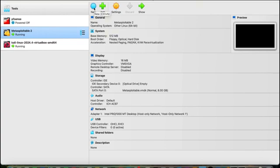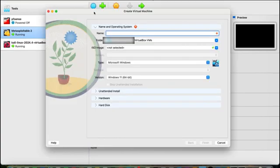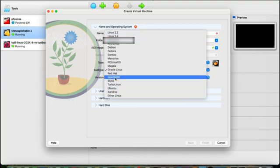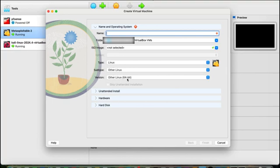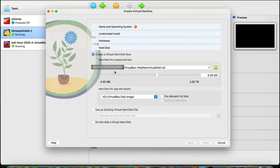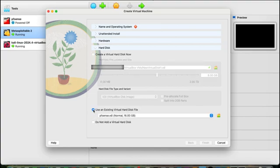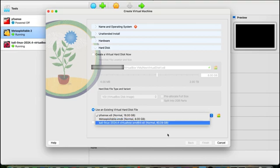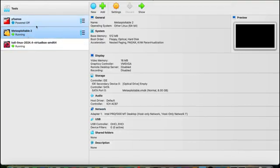For installation of Metasploitable 2, you have to create a new virtual machine instead of just adding it like Kali Linux. Here you write its name as 'Metasploitable 2', select the operating system as Linux, subsystem type as 'Other Linux 64-bit'. Then go to the hard disk section and select 'Use an existing virtual disk file', then browse and select the Metasploitable VMDK file.